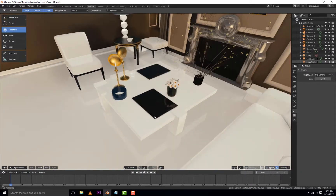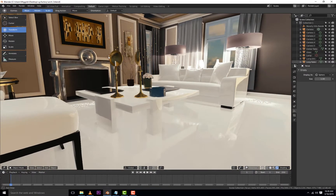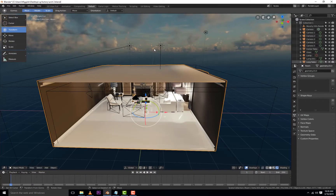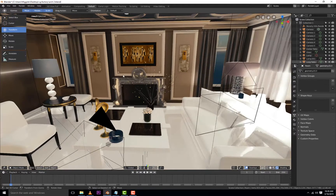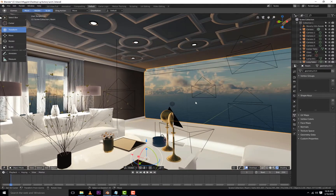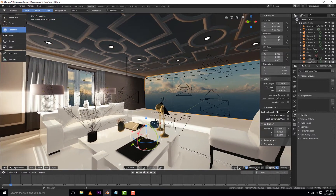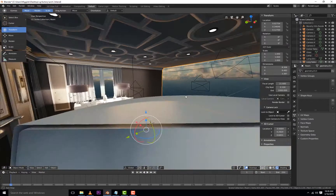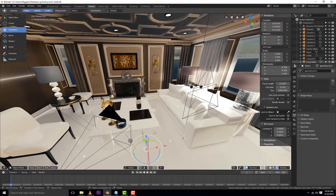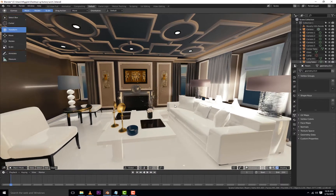This model is available on our Patreon page for just $2. You can get access to this scene and many others. Right now we have about 16 scenes, and the goal by the end of this year is to have 300 scenes. So you guys can continue submitting your models or scenes which you want me to convert into the EEVEE real-time render engine.